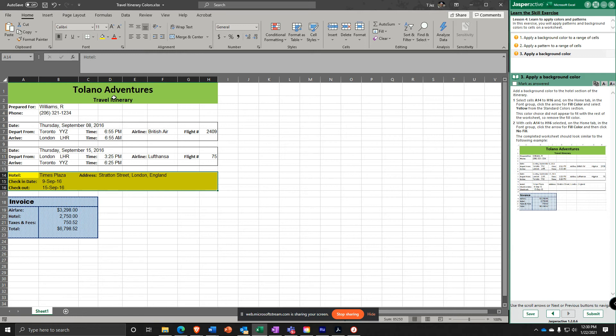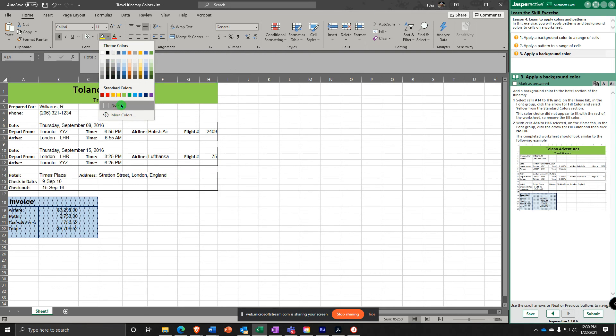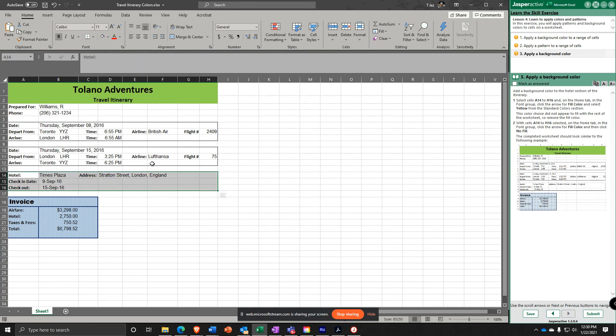And then the color did not appear to fit with the rest of the worksheet, so you're going to remove the Fill Color. Go back there, Fill Color, and select No Fill. No Fill. Alright.